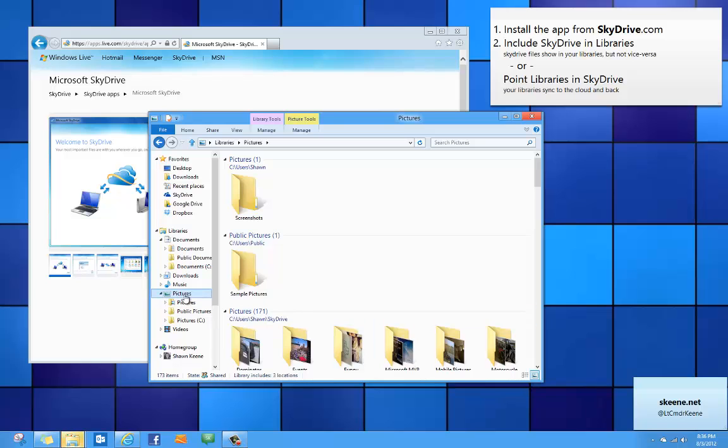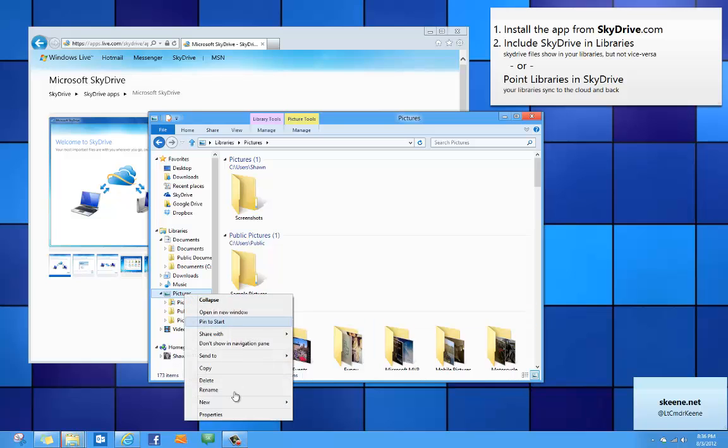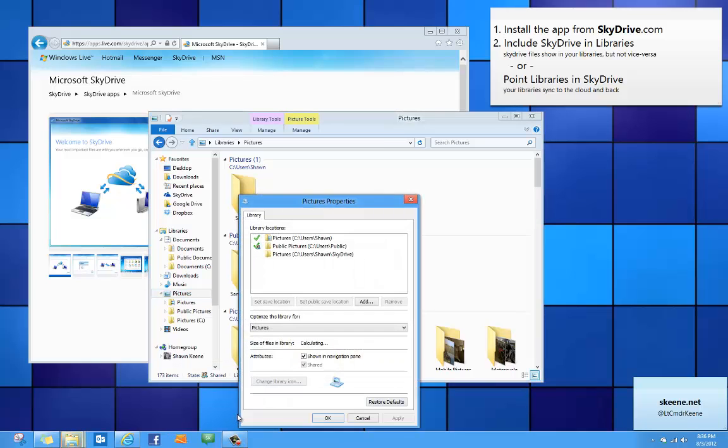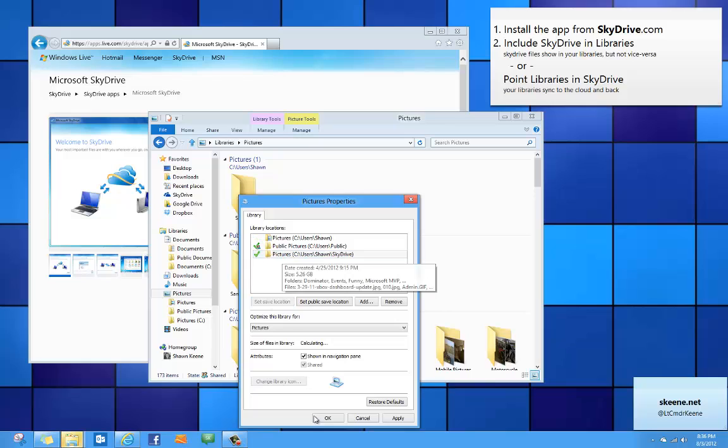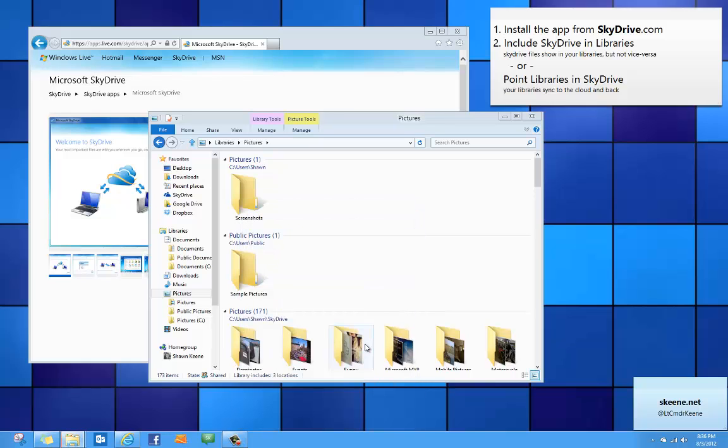So to do that I just right click my library and go to properties. And I will tell my pictures that my SkyDrive location should be the save location for the library. Now no matter what program I'm using, even if it doesn't know that the cloud exists, it will still save to my pictures library and automatically synchronize to the cloud.